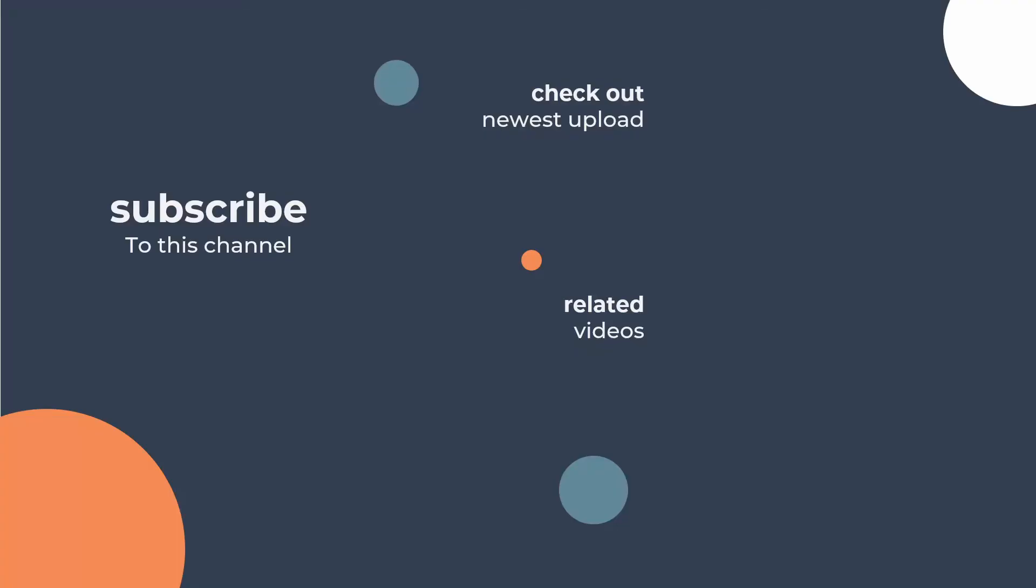And that's how you output to a file using Tableau prep. Thank you for watching, make sure you subscribe to our channel and take a look at the next video in the series which is all about publishing to the Tableau server.